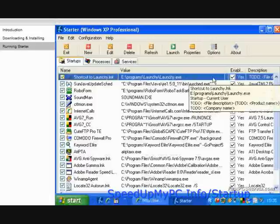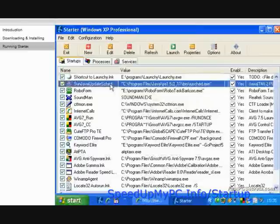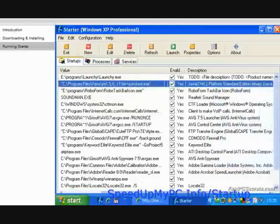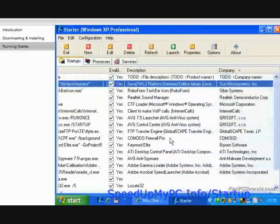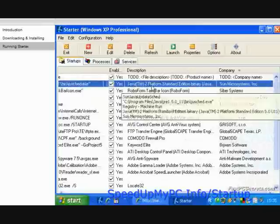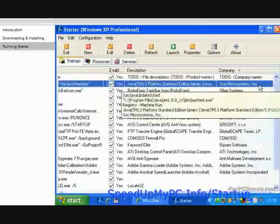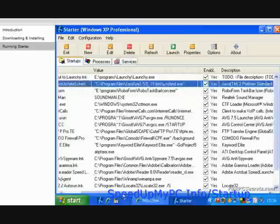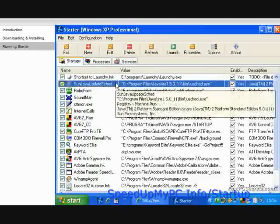This means that it will continue to run on the Windows startup. The next program is called Sun Java Update Skid. Take a look at the Name, Value, Description, and Company field. The name hints to me that this is a program that checks if there are any updates for the Sun Java platform. To be sure, we will double check it from the startup processes database.